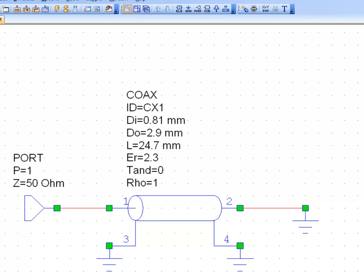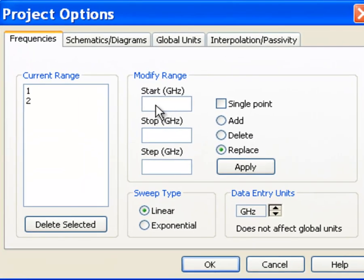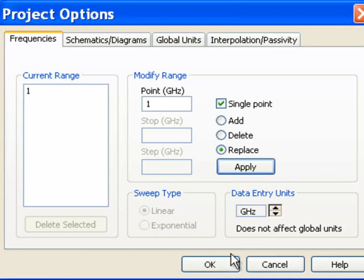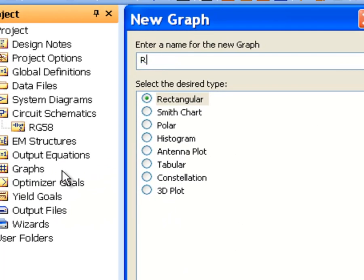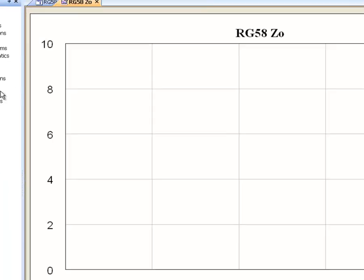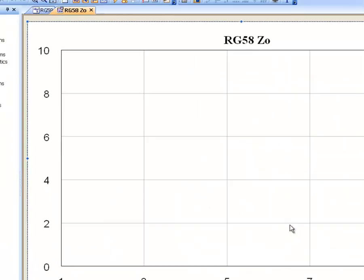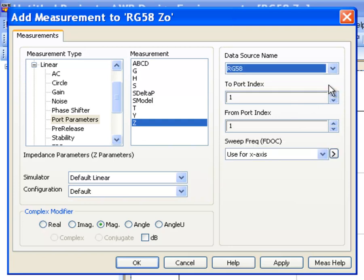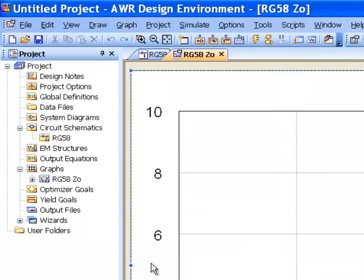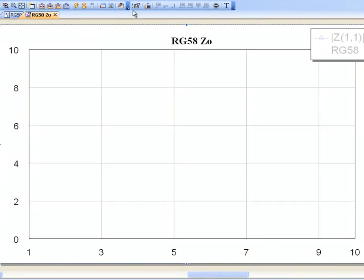Remember that we decided to simulate at 1 GHz. This is very important — we need to pick the right frequency because wavelength is related to frequency and velocity of propagation. We put 1 GHz, set it as a single point, apply, and click OK. Now we open a new graph — right-click on Graphs, new graph, call it RG58Z0, rectangular graph. We right-click to add a new measurement: an impedance measurement at port 1, from schematic RG58, selecting the magnitude of the impedance. Click Apply then OK, and now we just click Simulate.